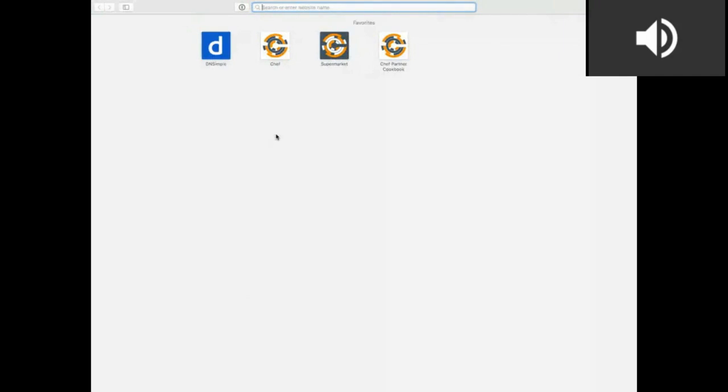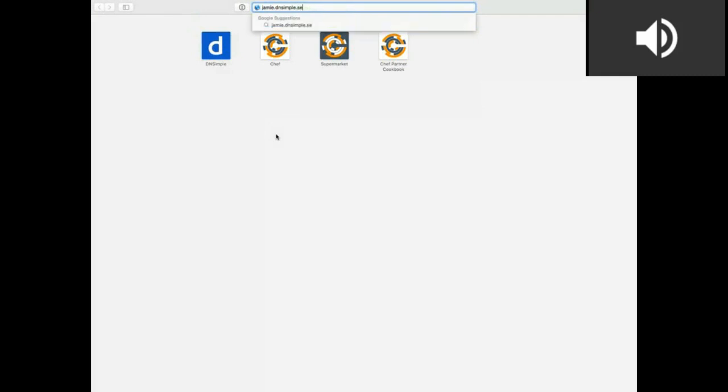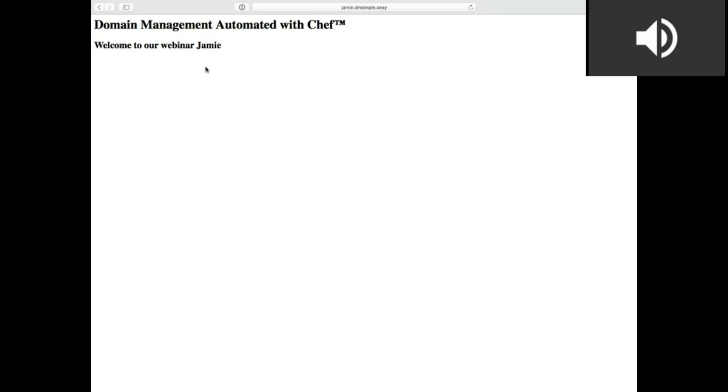The run has completed. We've now created this record. My little shell script tells me which URL I should be visiting. I'll switch over to Safari and type it in — and there it is: 'Domain management automated with Chef — welcome to our webinar, Jamie.' That really highlights how simple it is to provision DNS records using your Chef run, ensuring records are always up to date with where boxes are. Anytime a change happens or you build a new box, everything's built up automatically.